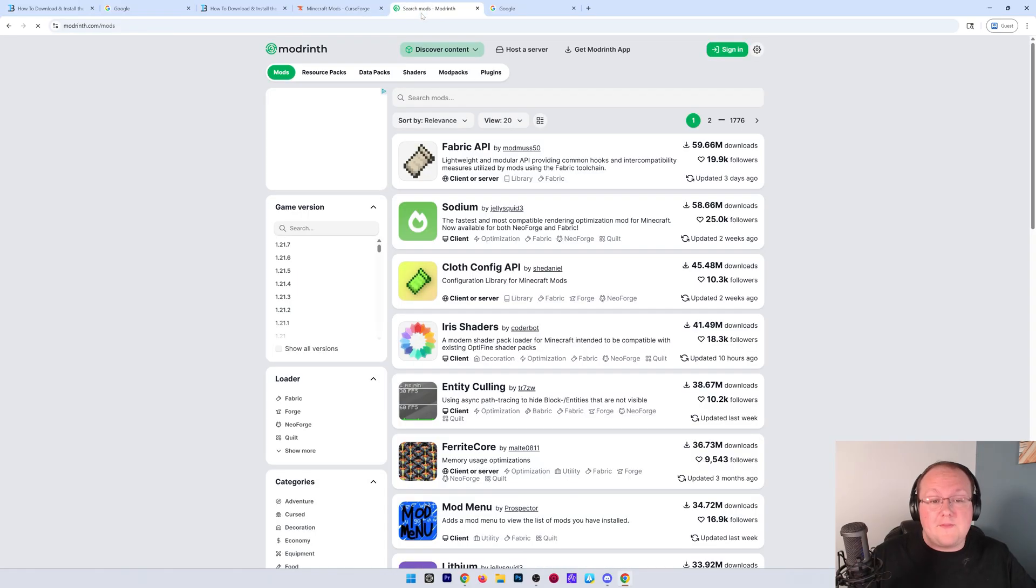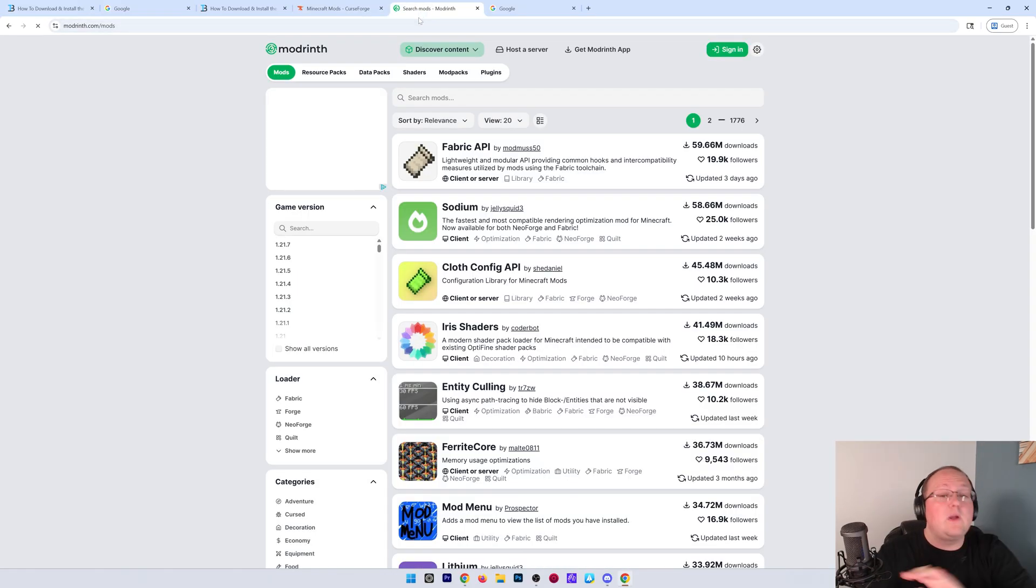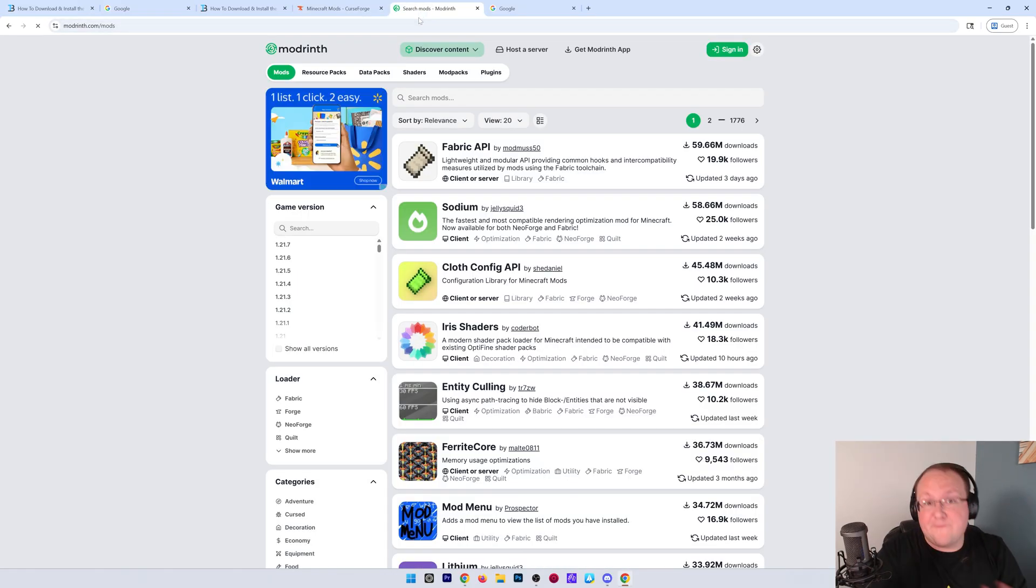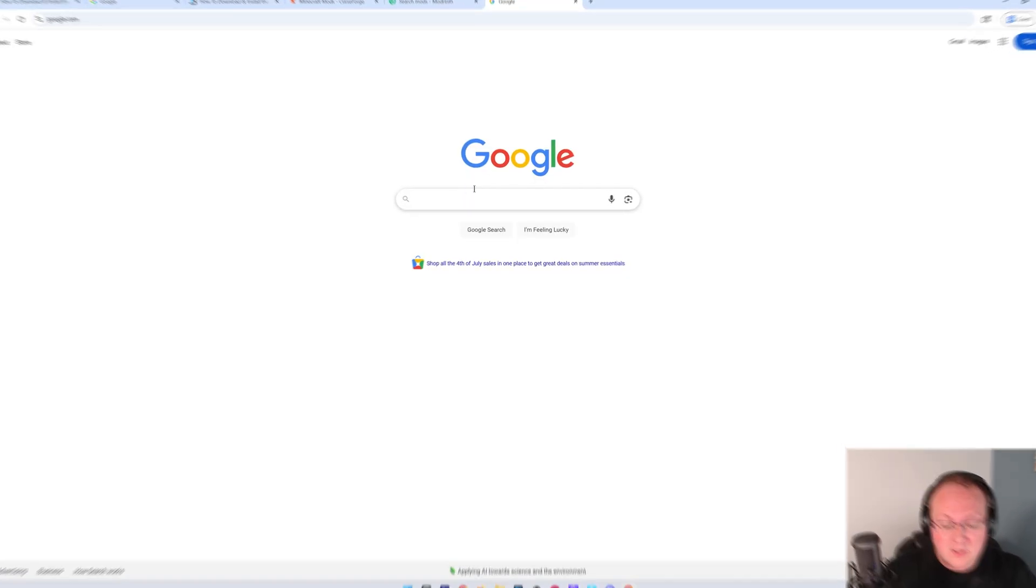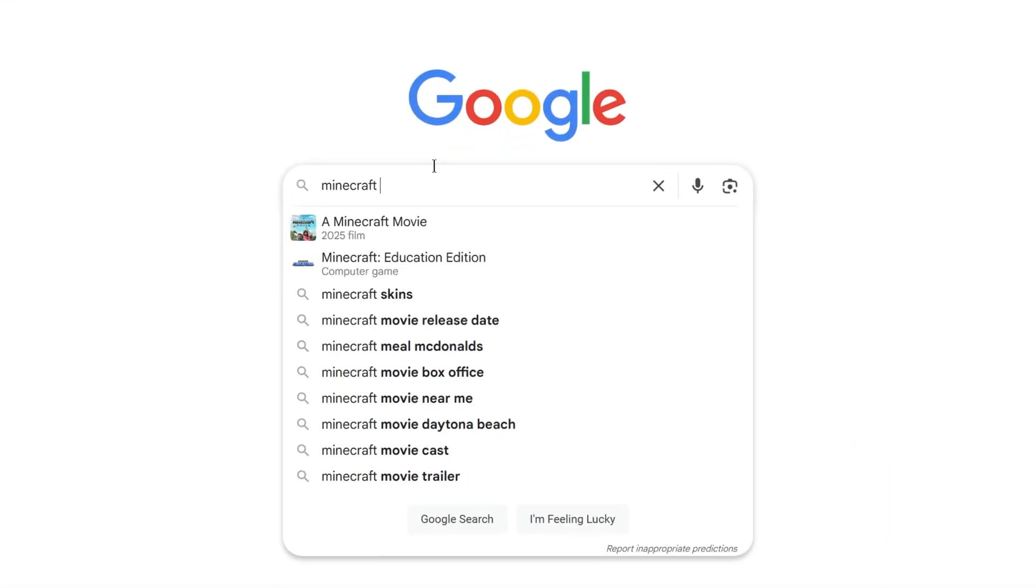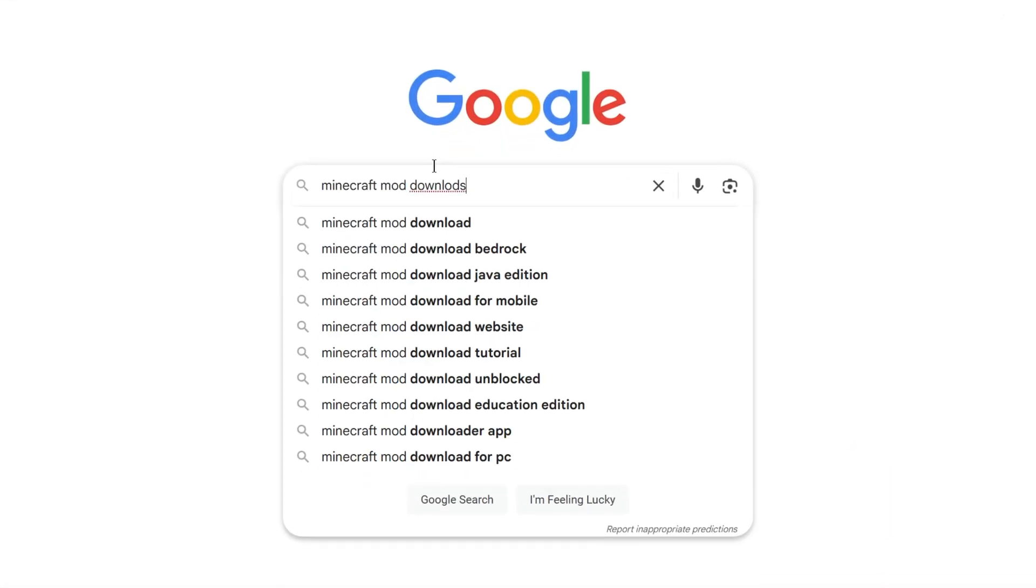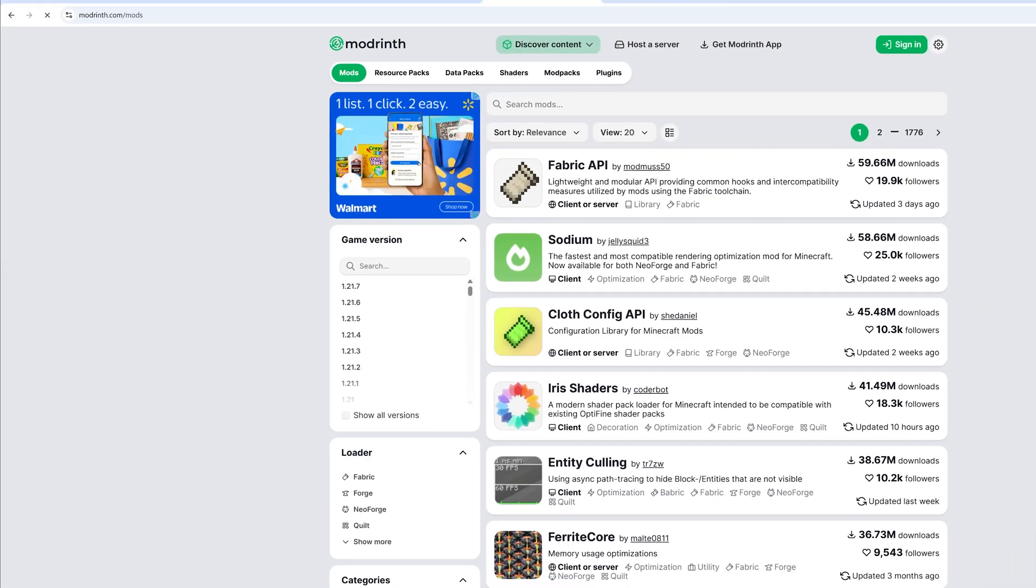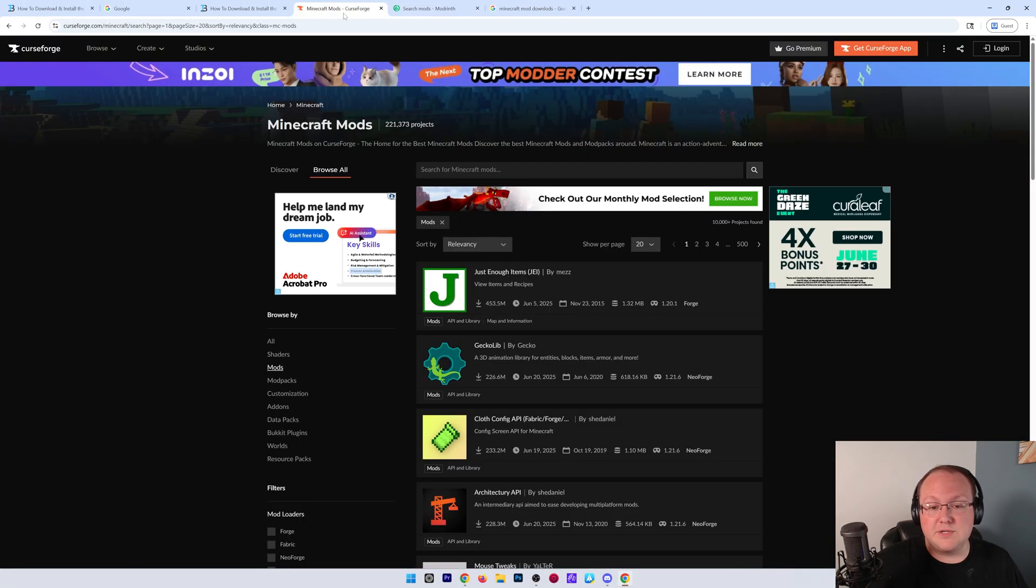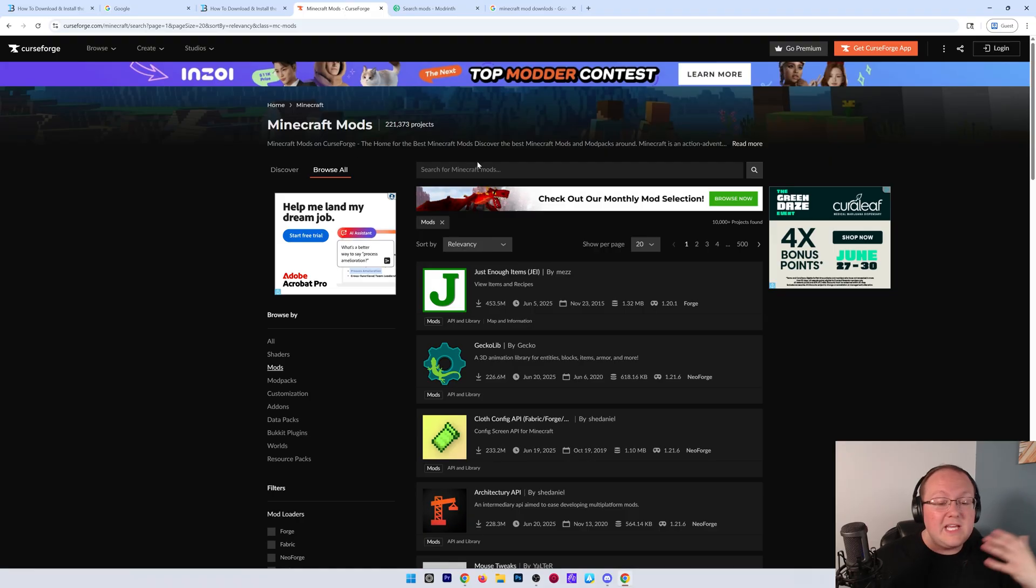there's two popular places, Curseforge and Modrinth. You can find these linked in the description down below. Alongside pretty much everything we talk about in this video, it's going to be linked down below. You can also Google Minecraft mod downloads, and you'll be able to find Curseforge and Modrinth here as well.